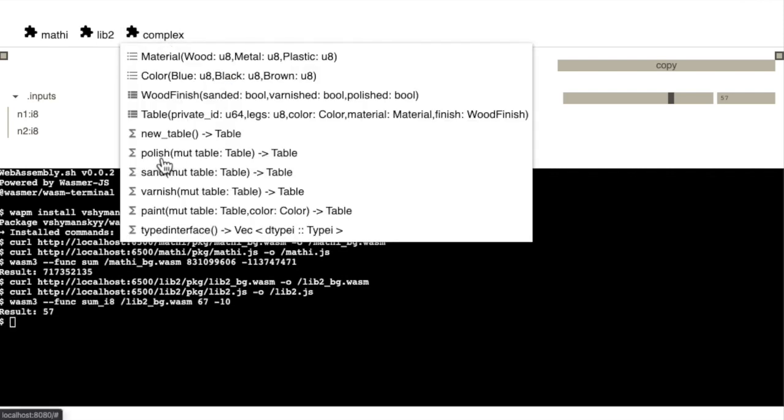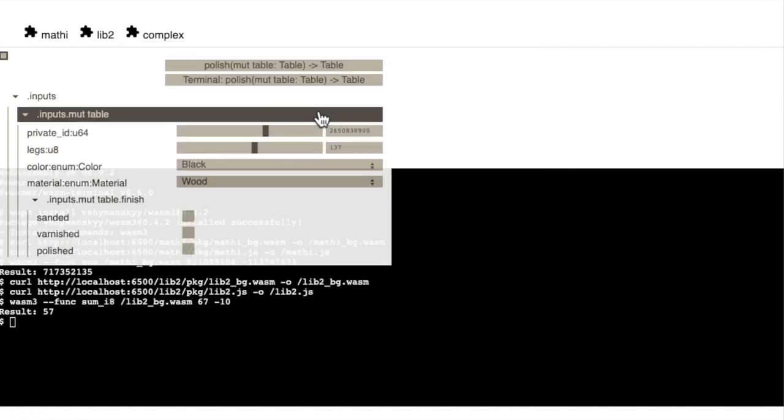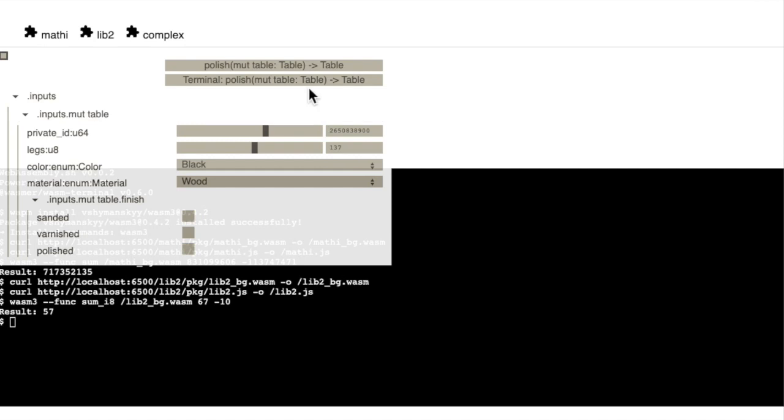And now if we try out this polish function, we actually get to see how the table struct looks like.